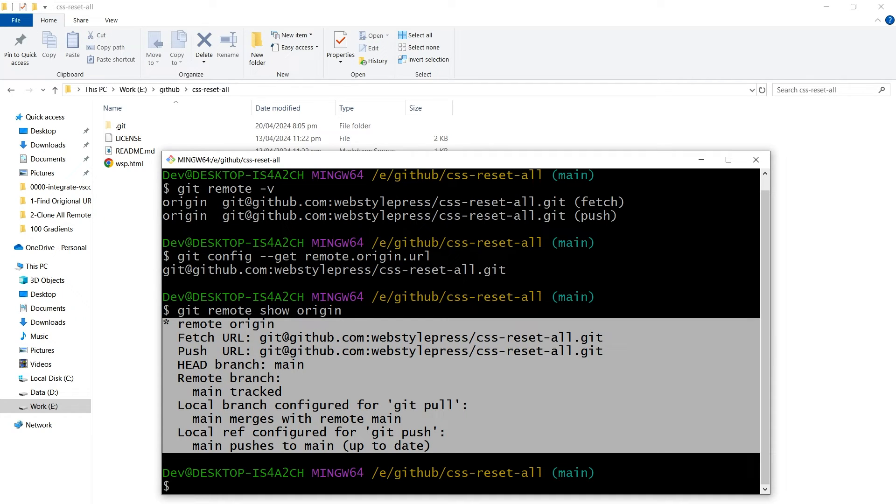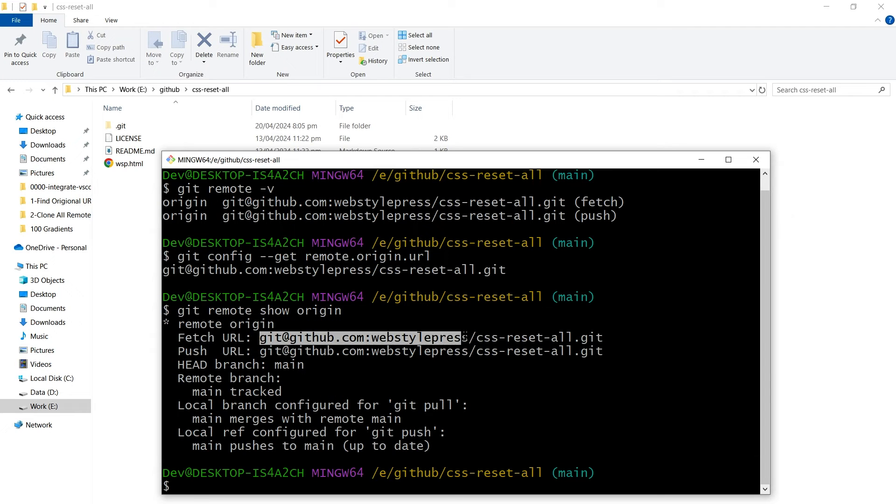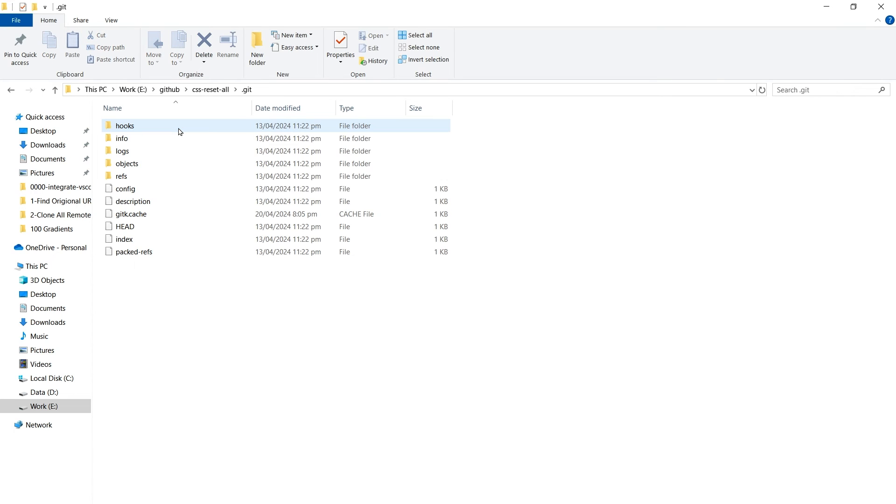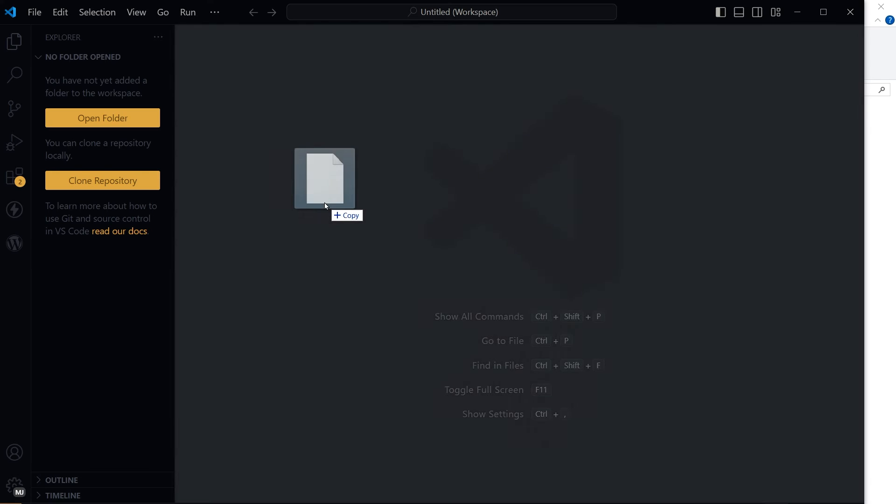So we've got the URL. Also, if you notice, we have a hidden folder named .git here. Go inside it and open the config file.